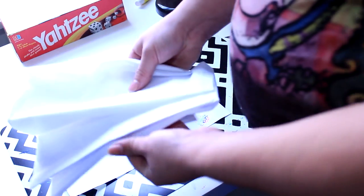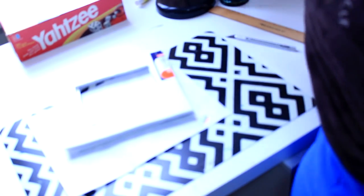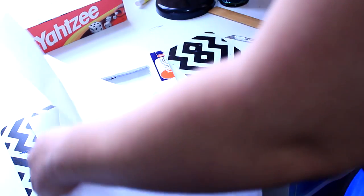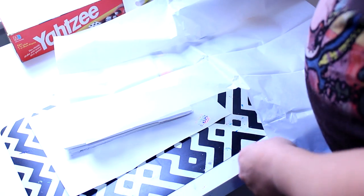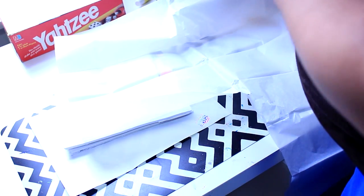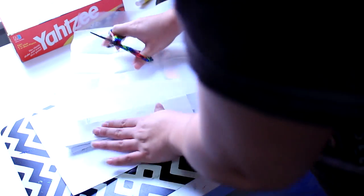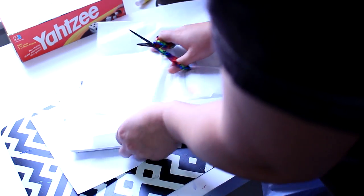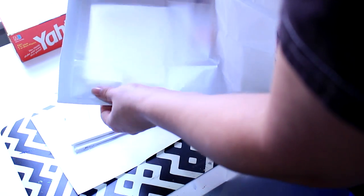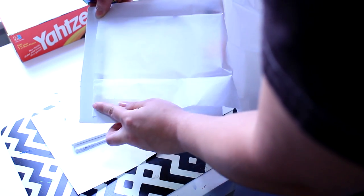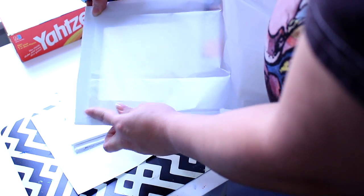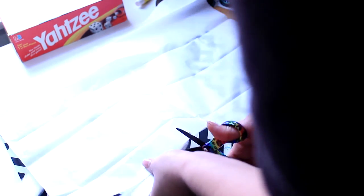So basically what you're going to do with the tissue paper is you're going to take one sheet and cut just enough so it covers a little over the edge of the inside square so you have room to tape it.